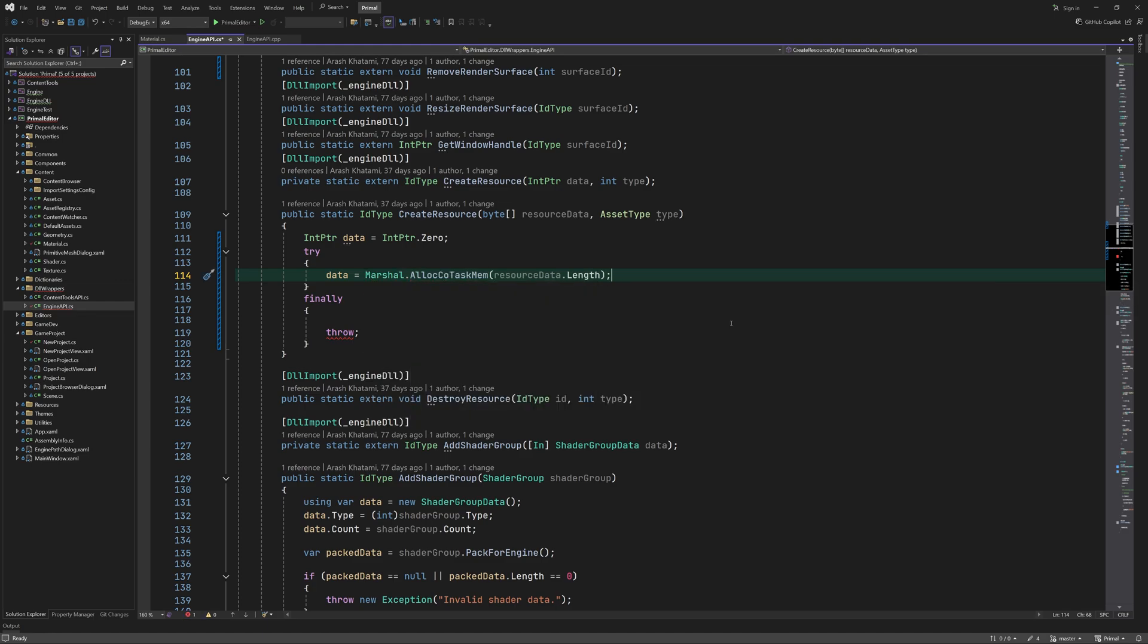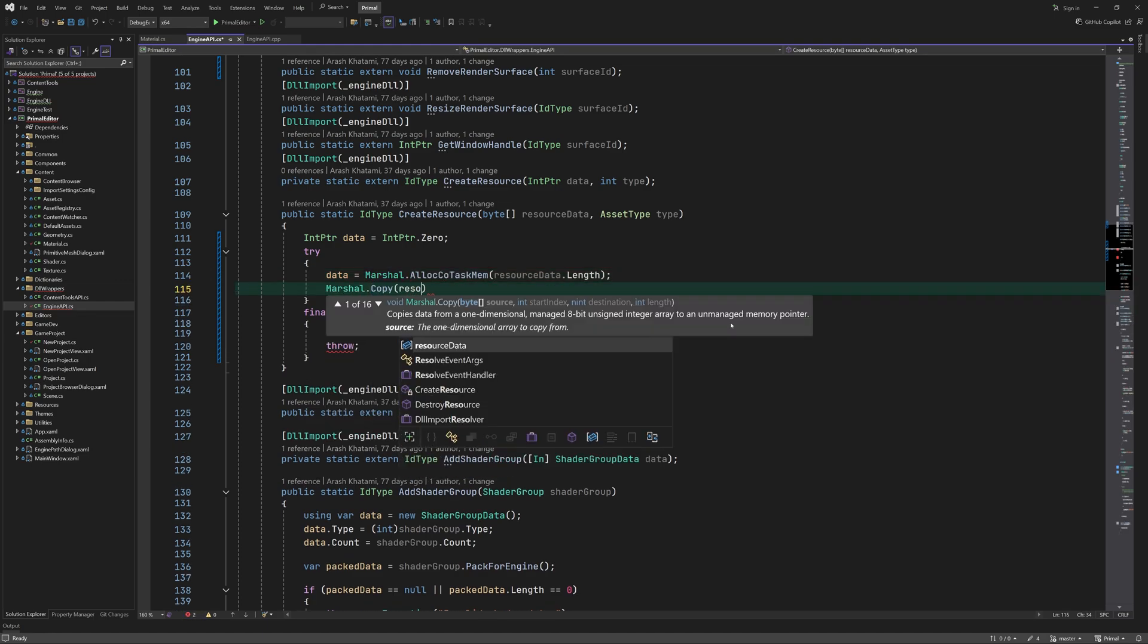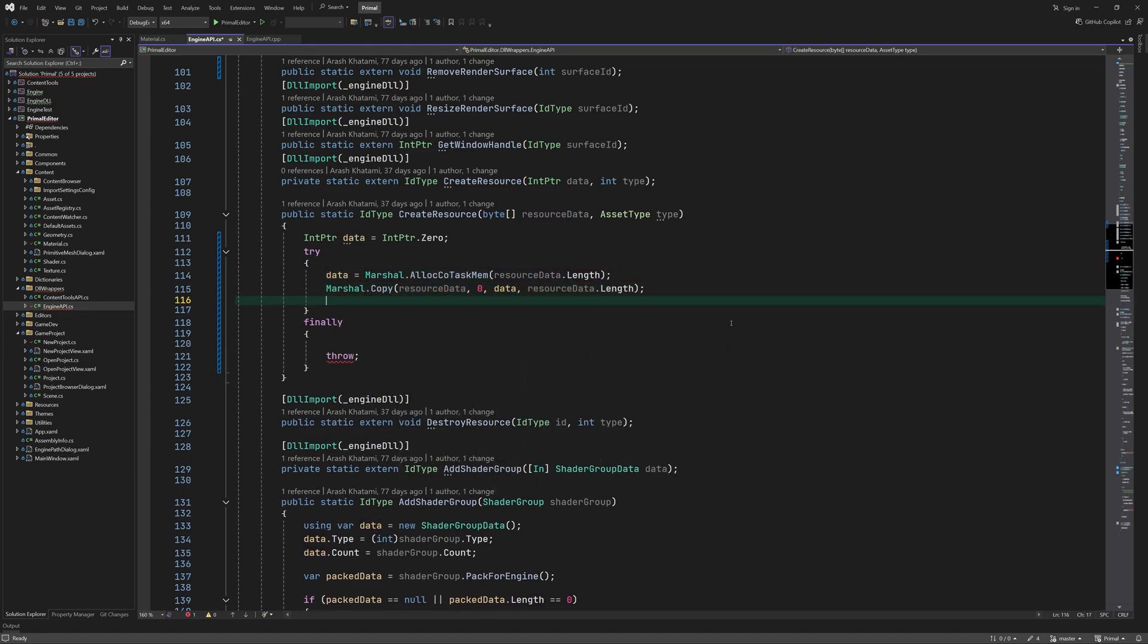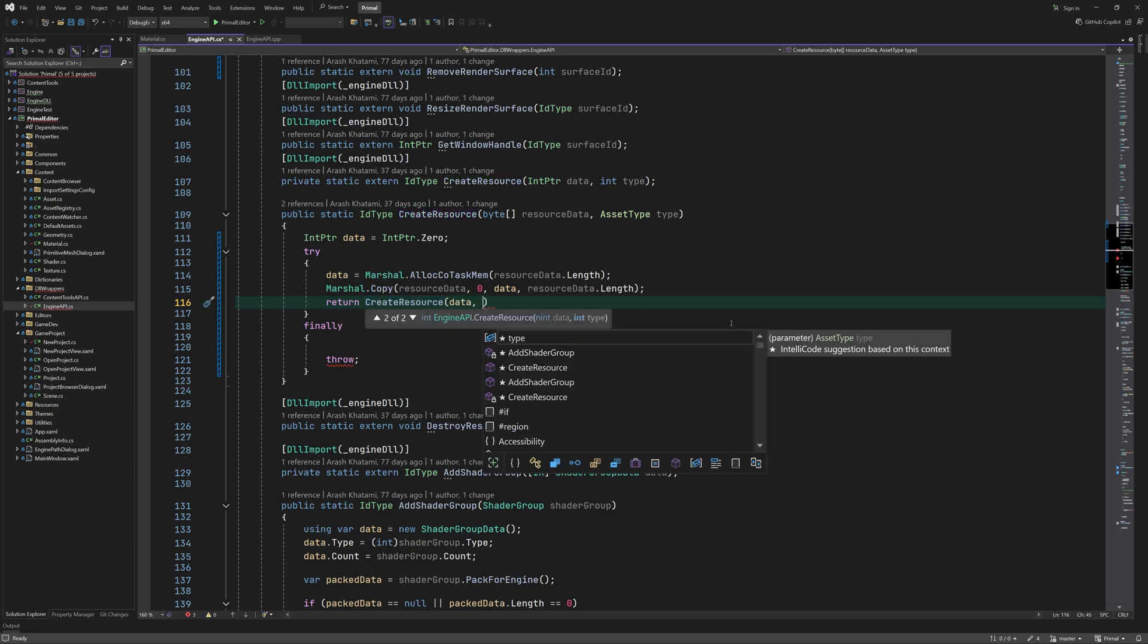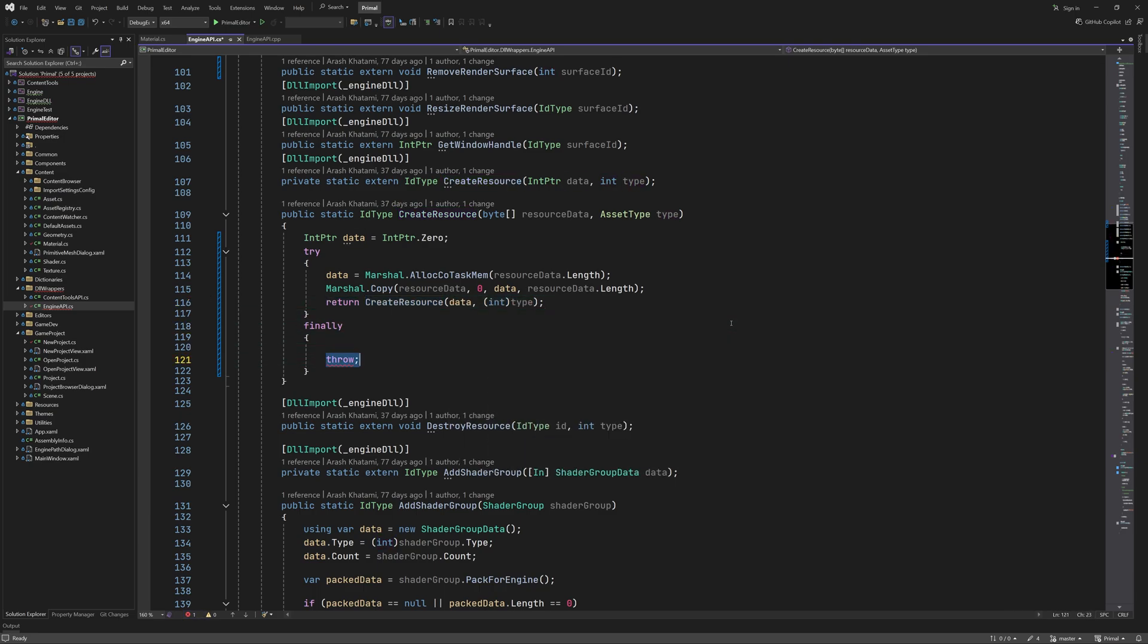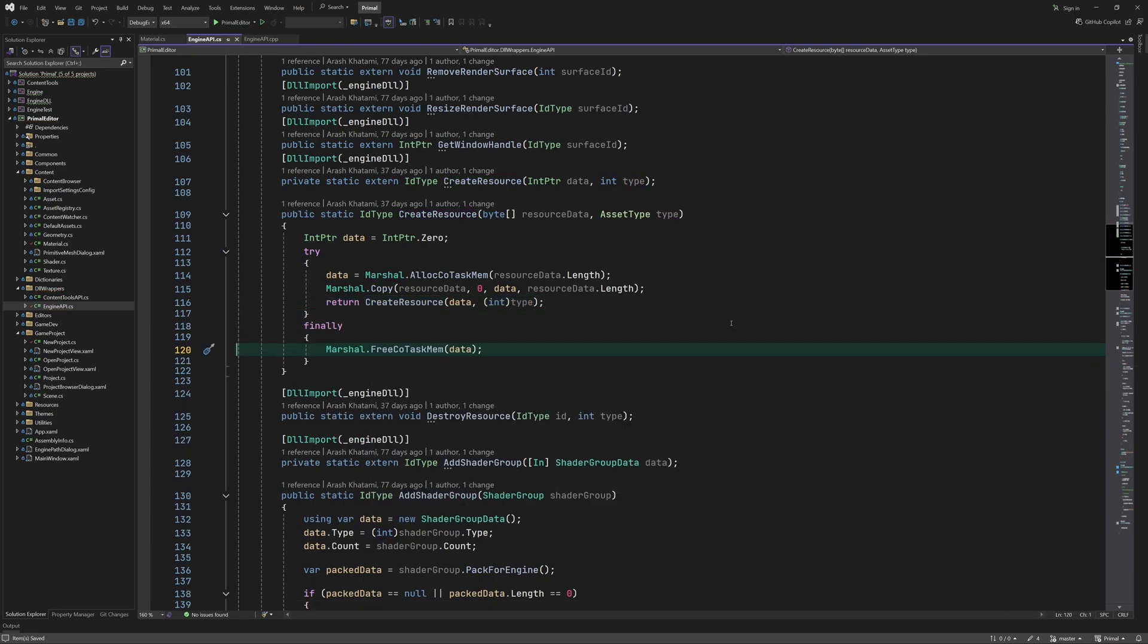Create resource method in C# is just a copy of data to a buffer that can be accessed by the engine followed by a call to the C++ function.